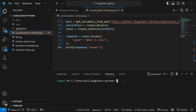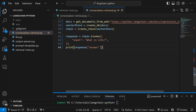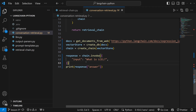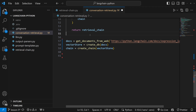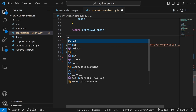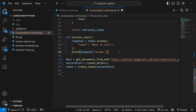The first change I want to make is for our code to fetch the question from the terminal, instead of us hard coding it like we're doing at the moment. First, let's move the code that calls our chain into its very own function. I'm going to cut this code and create a new function — let's call it process_chat — and add that code to this function. Then instead of printing the response, let's return the response.